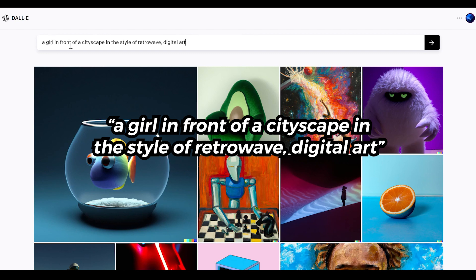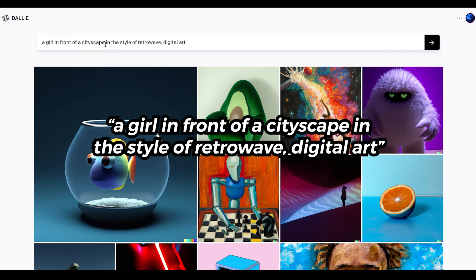I've entered a prompt here: 'a girl in front of a cityscape in the style of retro wave digital art.' A prompt is basically text — the idea is to write text that gets an AI model to do what you want. Sometimes we may have to be clever to get what we want, but once we write a good prompt that works reliably, it achieves our goals. 'A girl in front of a cityscape' is easy to visualize, and 'retro wave' is simply a descriptive art style.